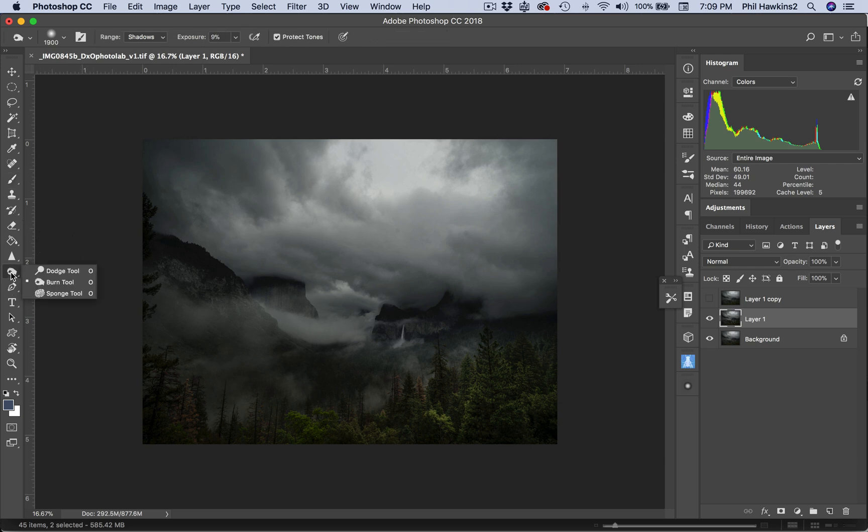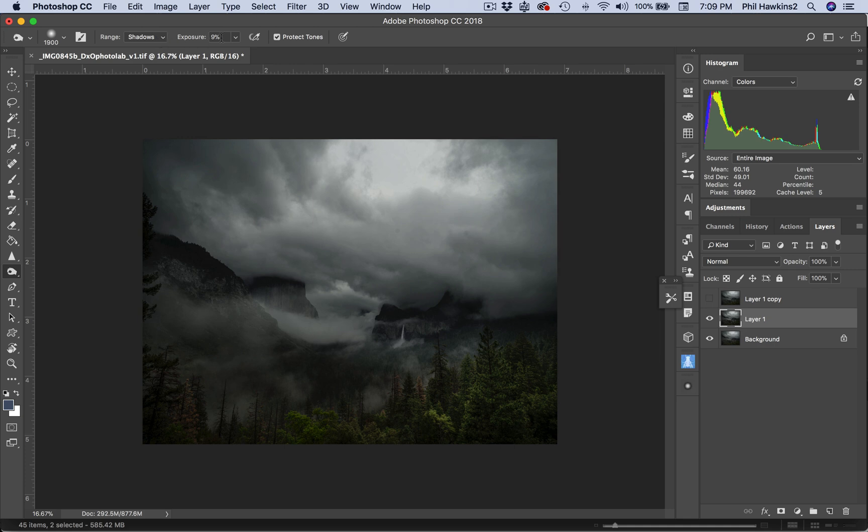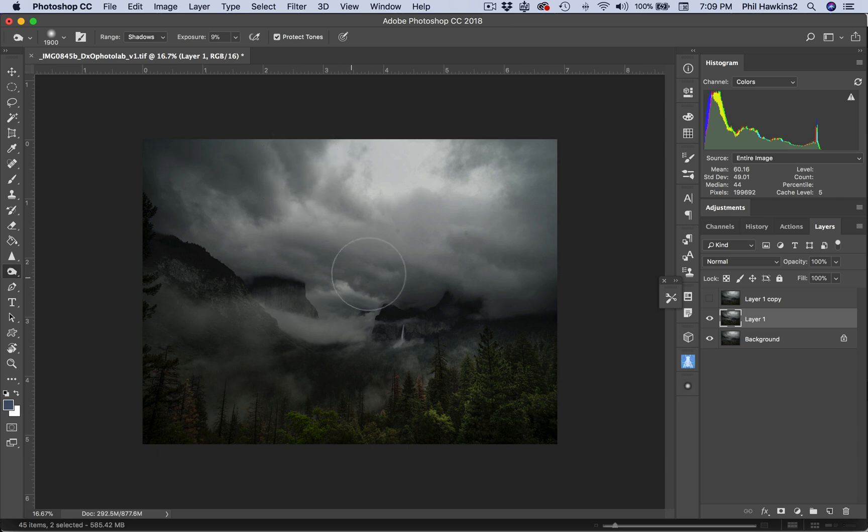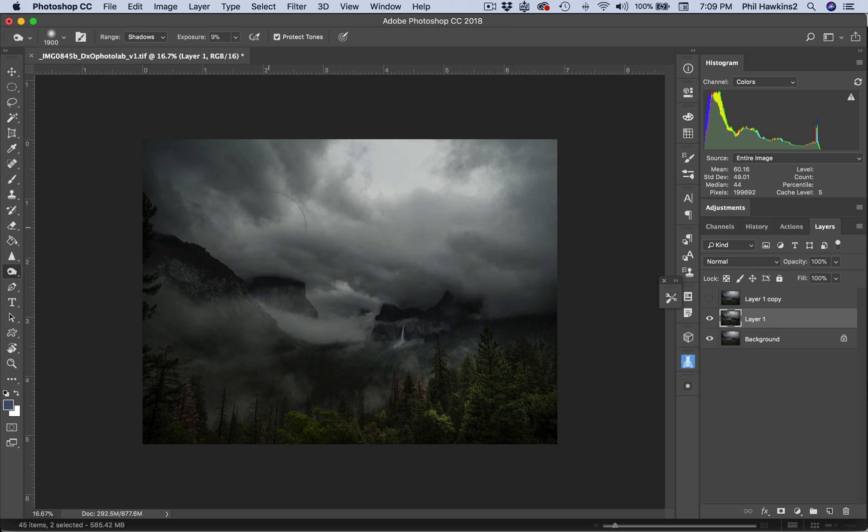Next thing I'm going to do is a little dodge and burn. We've got the Shadows—we're going to accentuate—and our Exposure is nine percent, which is kind of aggressive. You can see the instant change there. I want to darken these areas of the clouds just to give ourselves a little more dramatic punch.